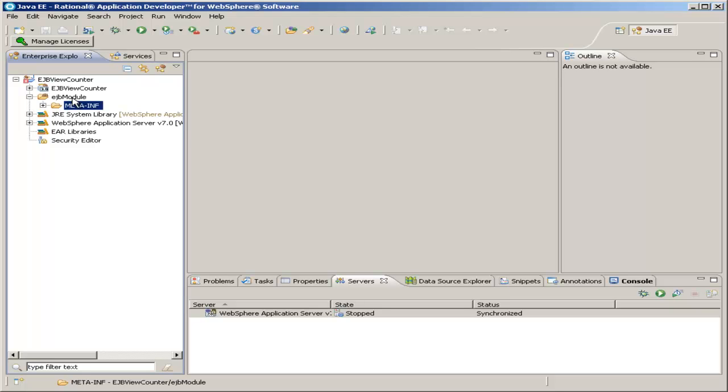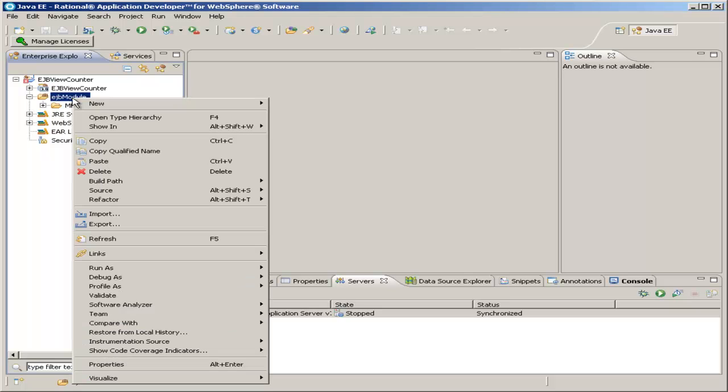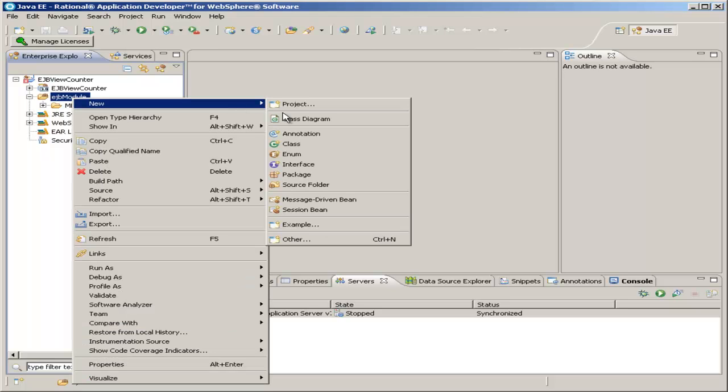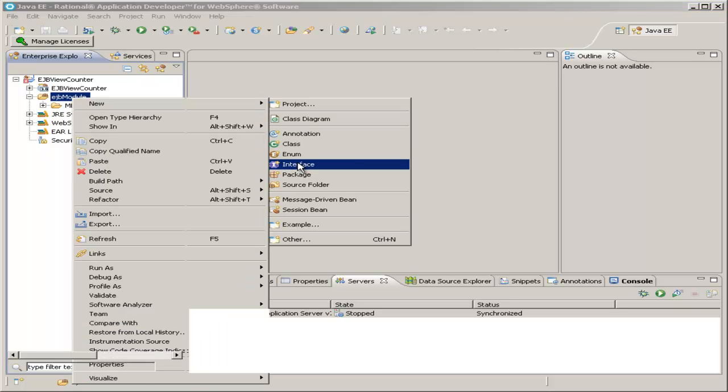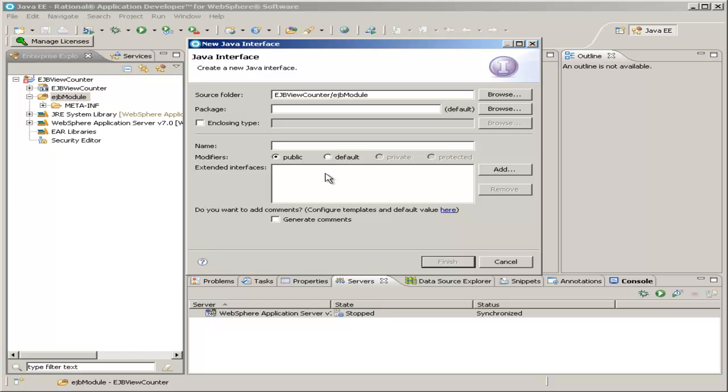First we'll want to right-click the Enterprise Java Bean module folder, highlight New, and click Interface. Now what we're going to do is create two interfaces for our Enterprise Java Bean, a local interface and a remote interface.